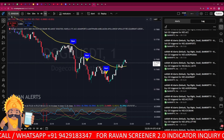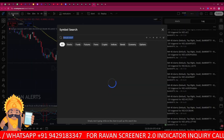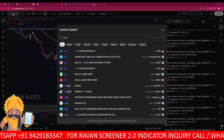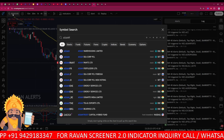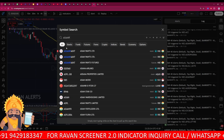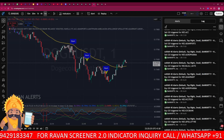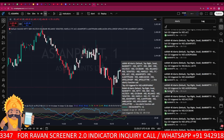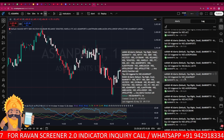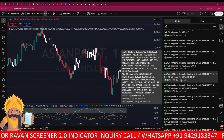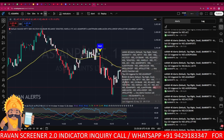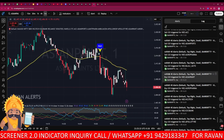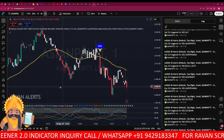The alert for Asian Paint was triggered on the 2nd of May at 9:17. I am opening the Asian Paint chart on the one-minute time frame — the signal was at 9:16 on the 2nd.